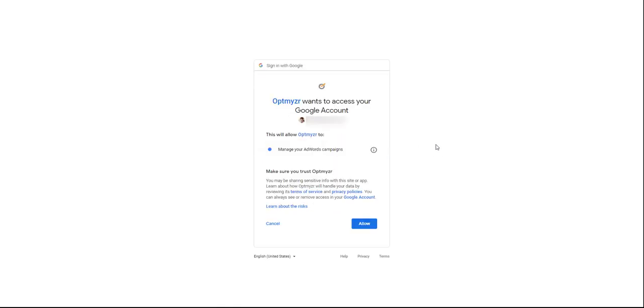After inputting the login's information, we'll be asked for authorization for Optimizer to have access to the account, so we click on Allow.